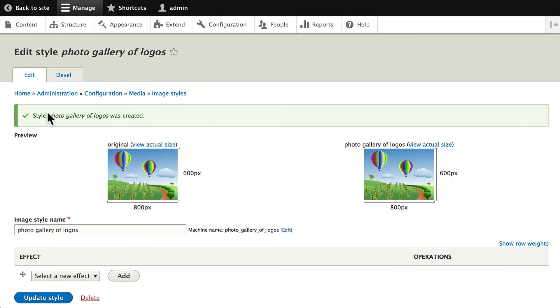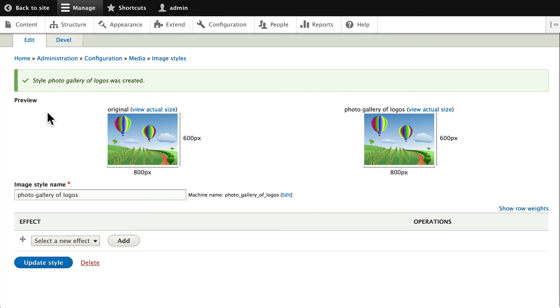Now again, this can be any kind of photo gallery. We're going to use our event logos because that's the only real images we have. But you can do this for any image in any field in any content type.